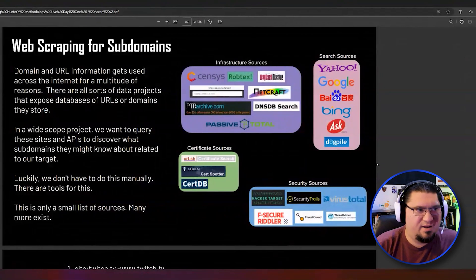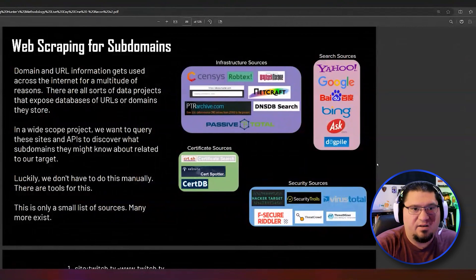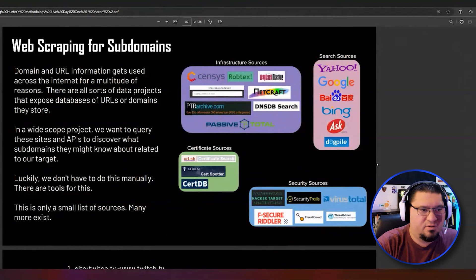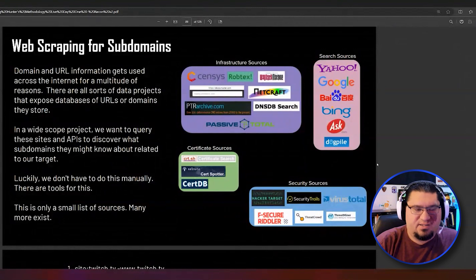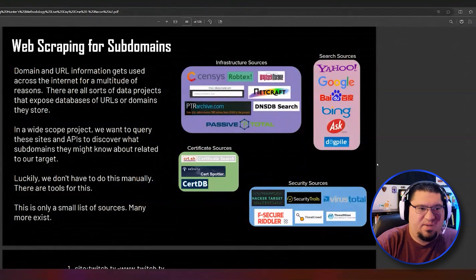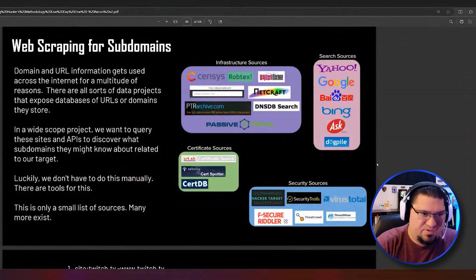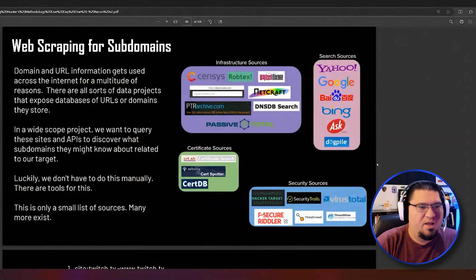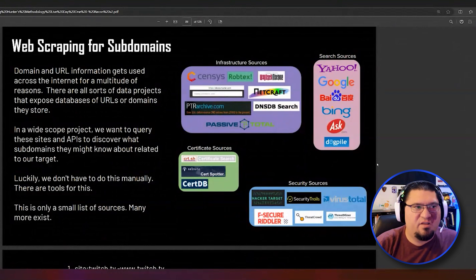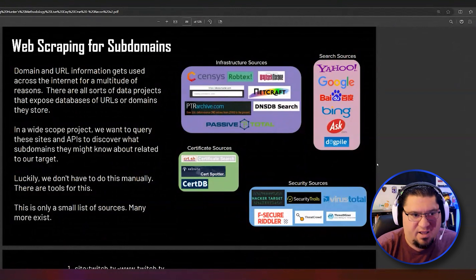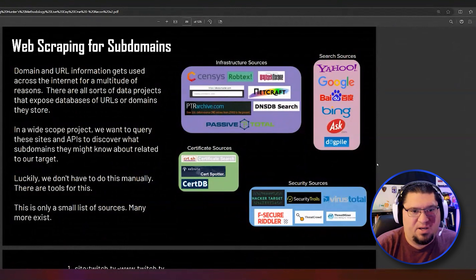We're going to talk about the next phase of finding domains. We've looked at the cloud, looked at what IP space our target owns, and looked at GitHub. But there's a whole bunch of other sites on the Internet that gather information about URLs.